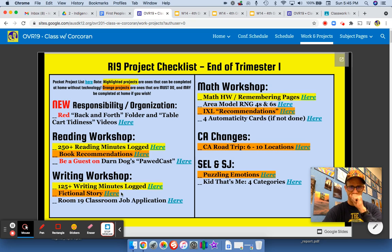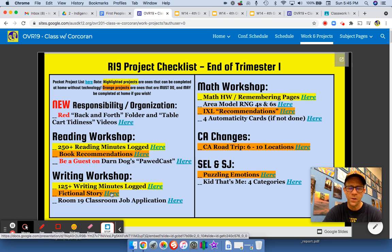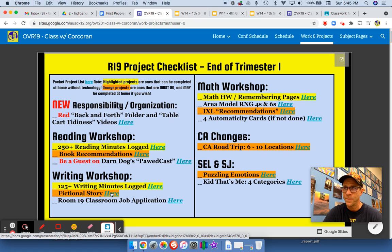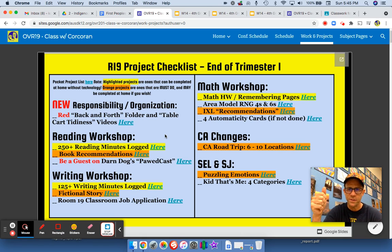When you're doing your draft Monday, just be aware of using descriptive language for both how characters and the setting looks, but also how things sound. So adverbs, adjectives, etc.